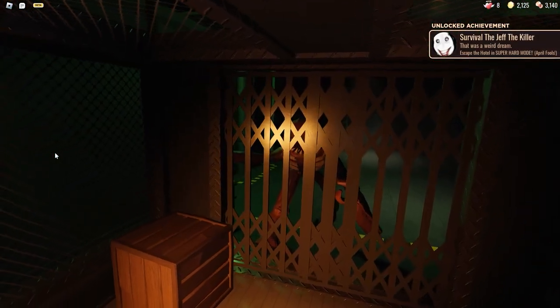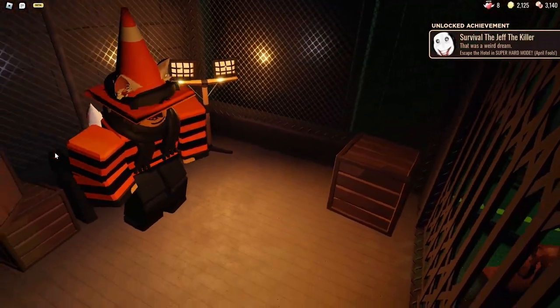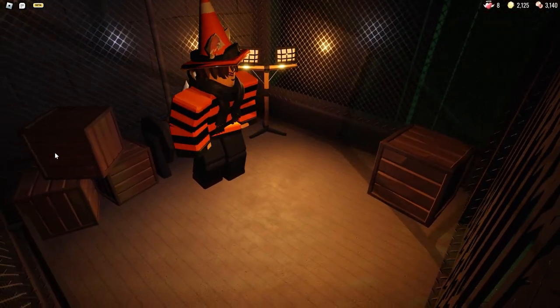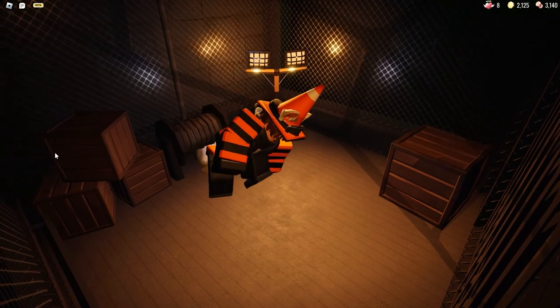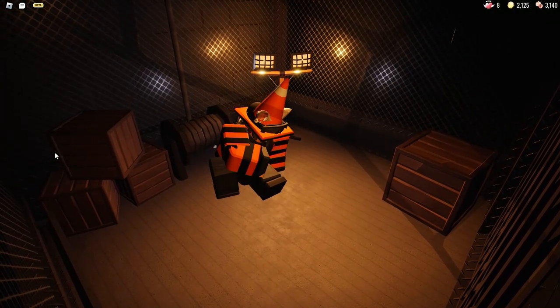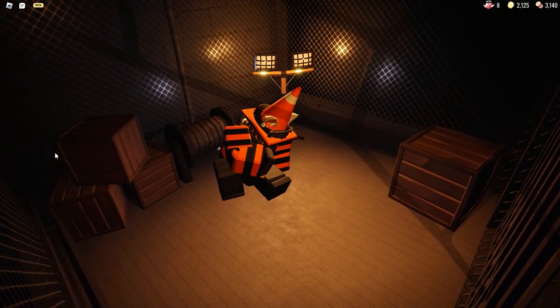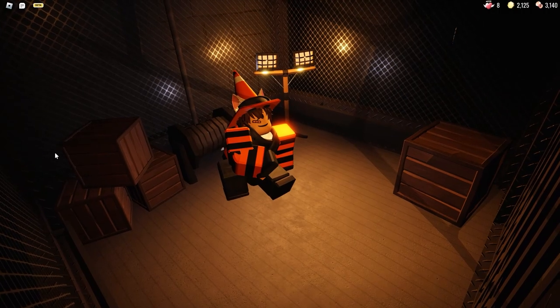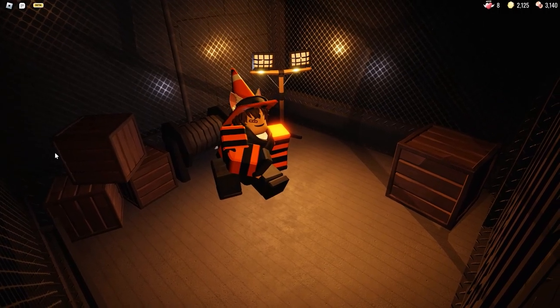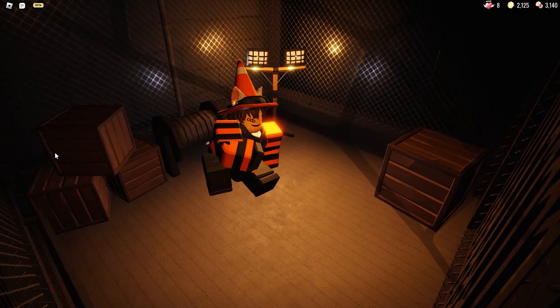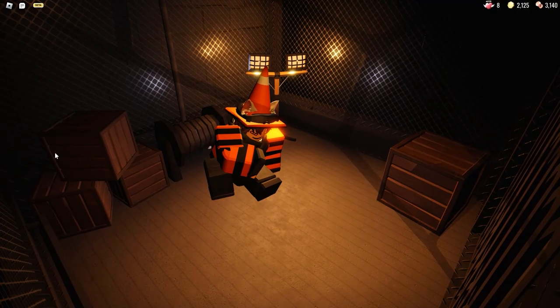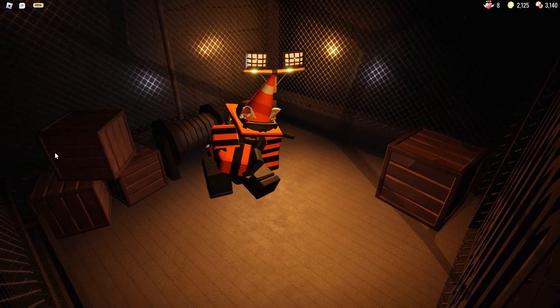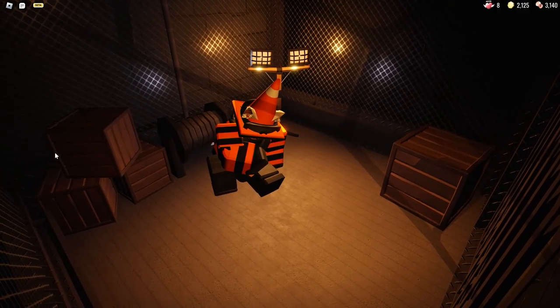That was a weird dream. Jesus Christ, dude. That was one hell of a game. That was something else. It's like experiencing the game for the first time. Yeah. Kinda. Nostalgic. But also dreadful.